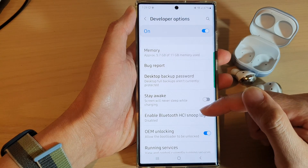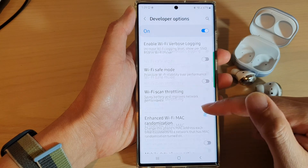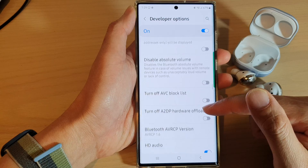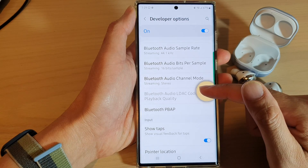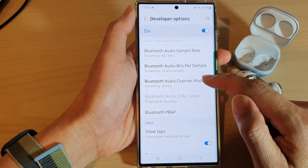Next, swipe up and go down. In here, tap on Bluetooth audio channel mode.